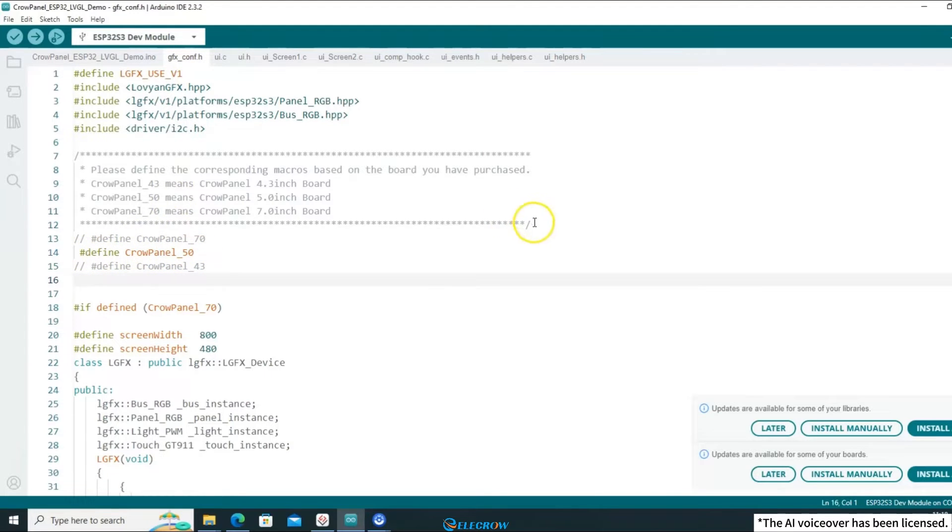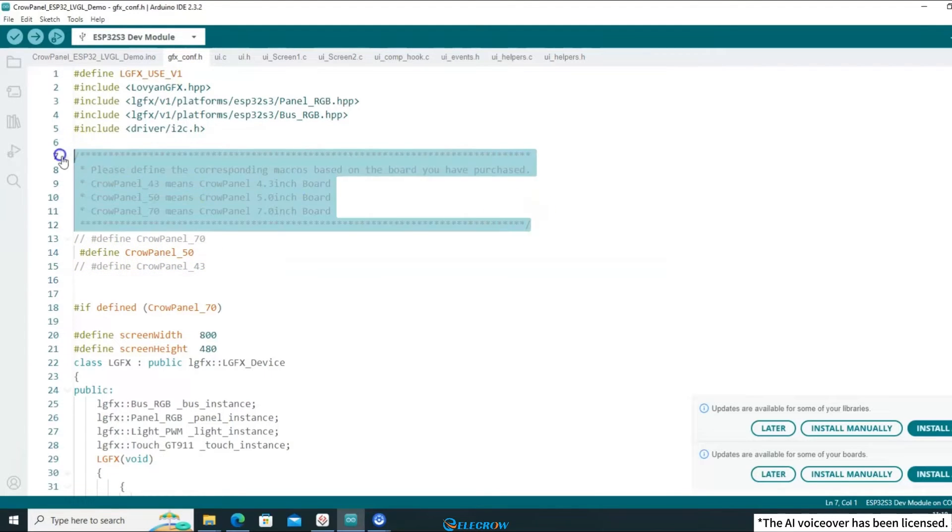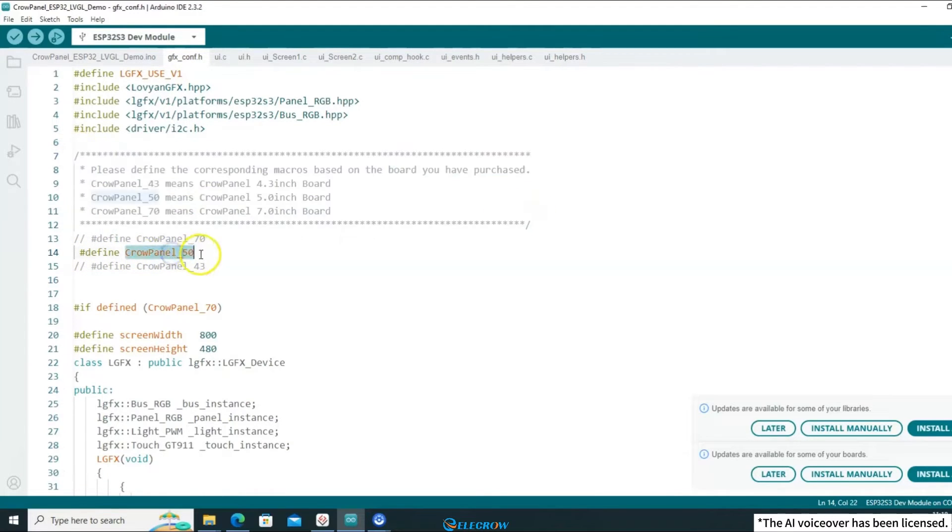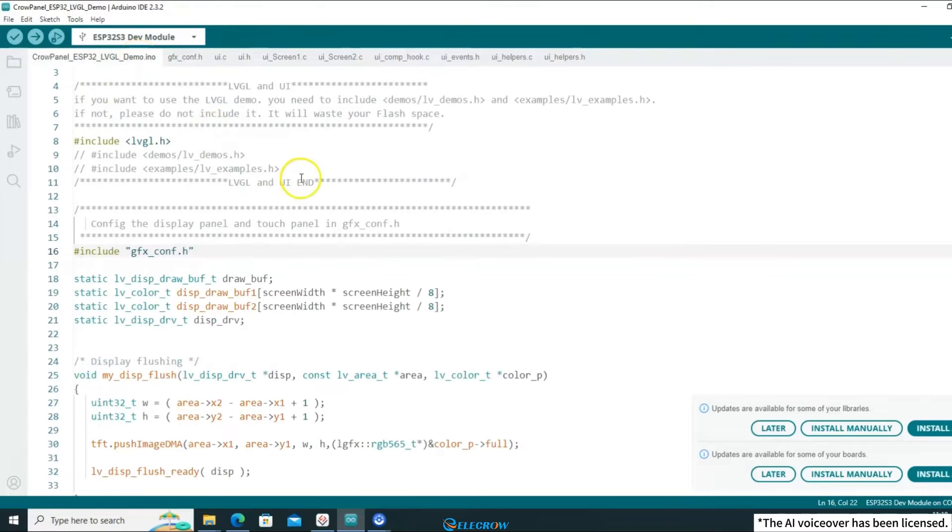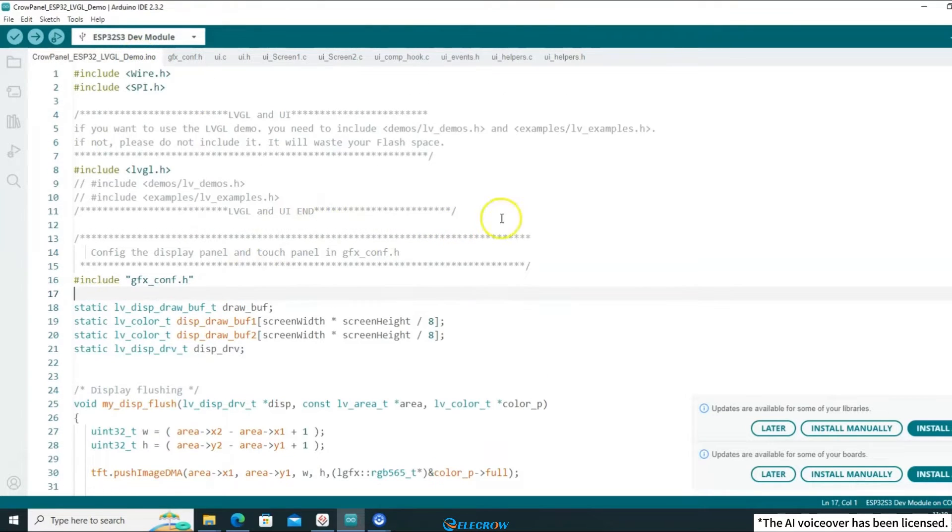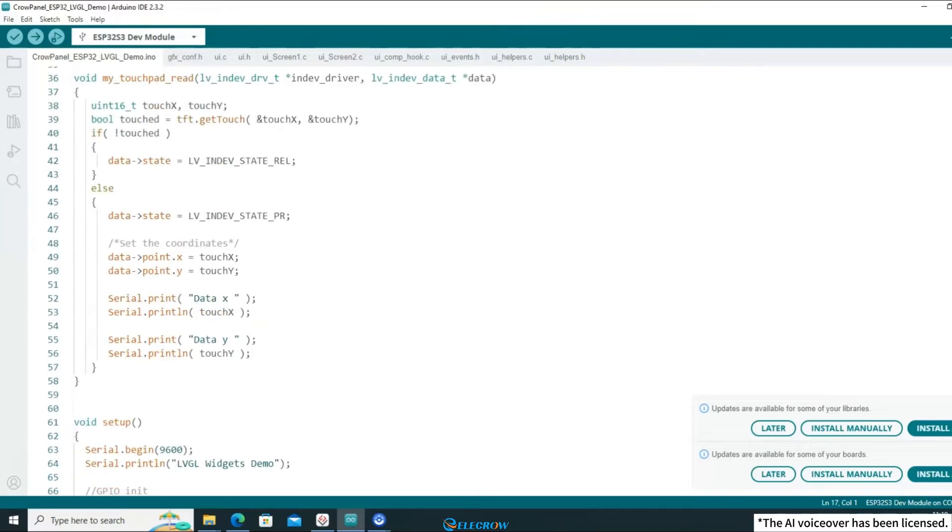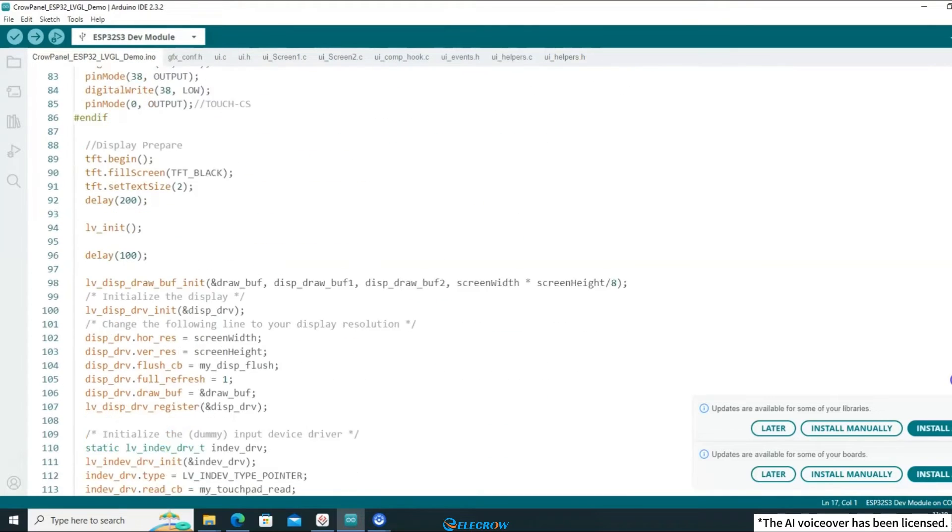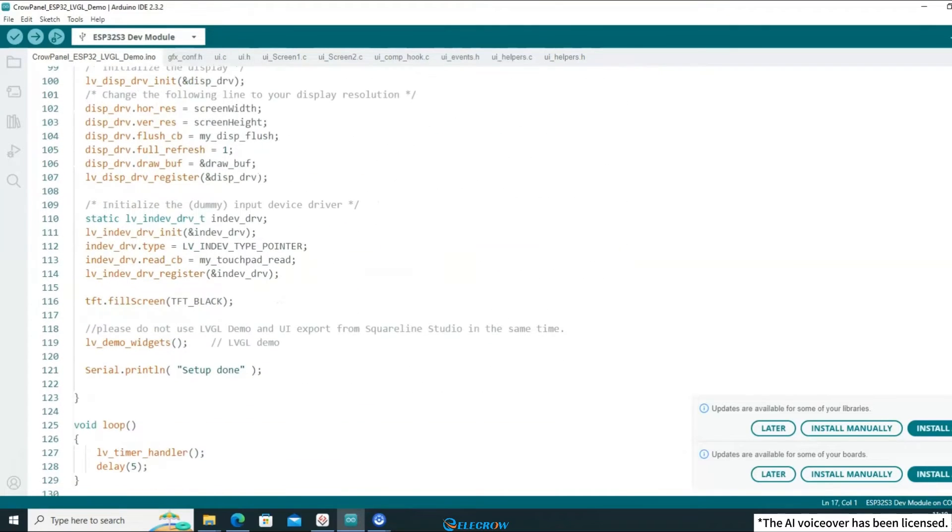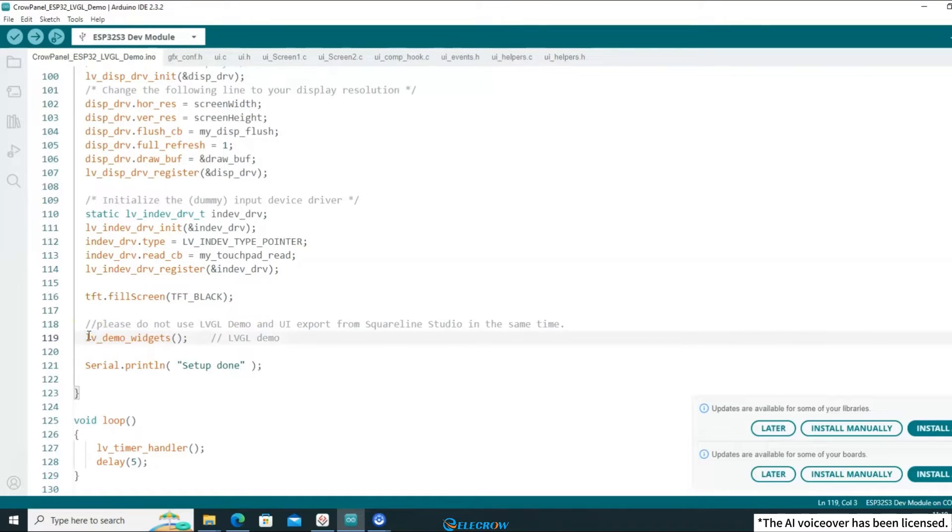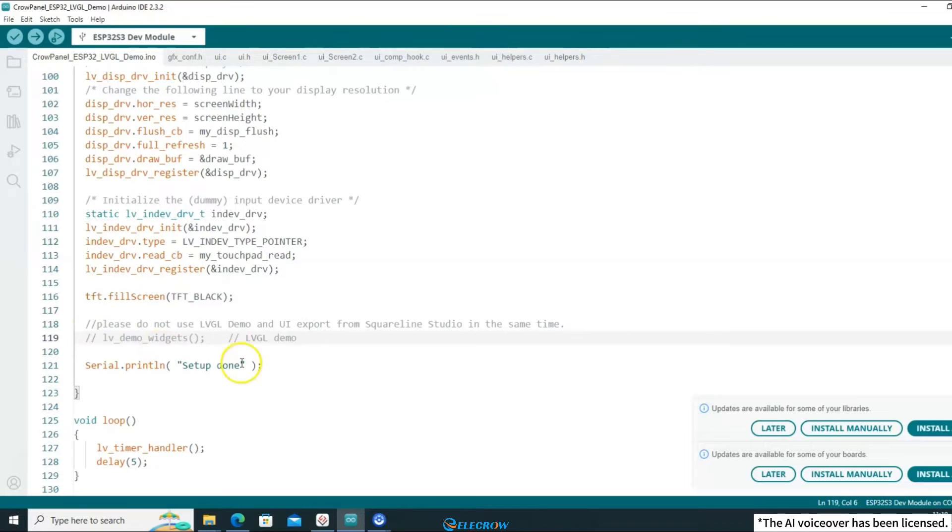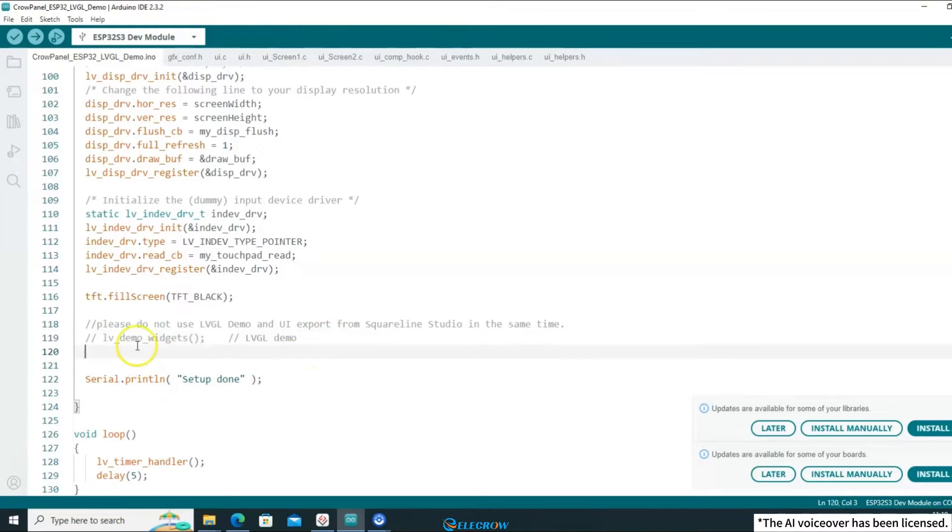Switching to the GFX init file, since I'm currently using a 5-inch screen, there's no need for modifications here. Returning to the example code, locate the LVGL demo function. Since we won't be using LVGL's demo for this lesson, you can comment it out or delete it and replace it with the UI loading function.